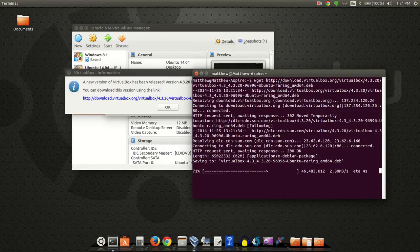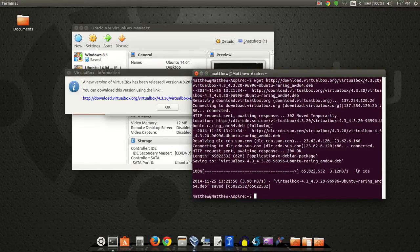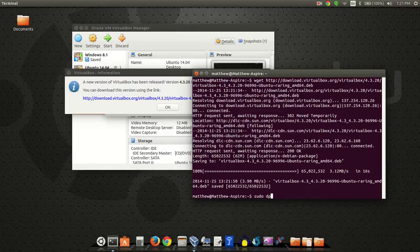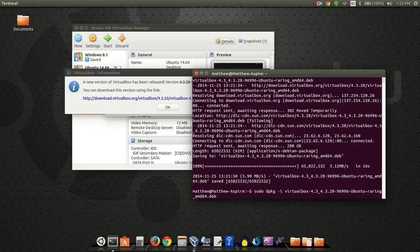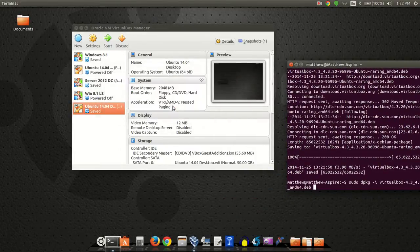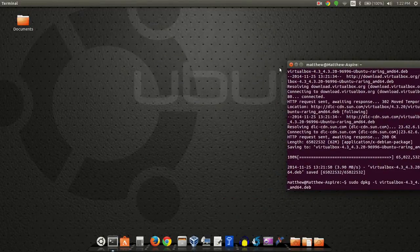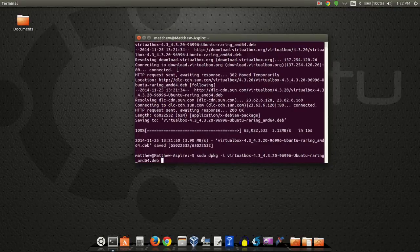Then what we're going to want to do is install it with the Debian package command, which is dpkg. So I'll do sudo dpkg -i and then start typing 'virtual' and hit Tab to finish it up. Before I actually run that, I'm going to close VirtualBox. Now I'll go ahead and hit Enter.